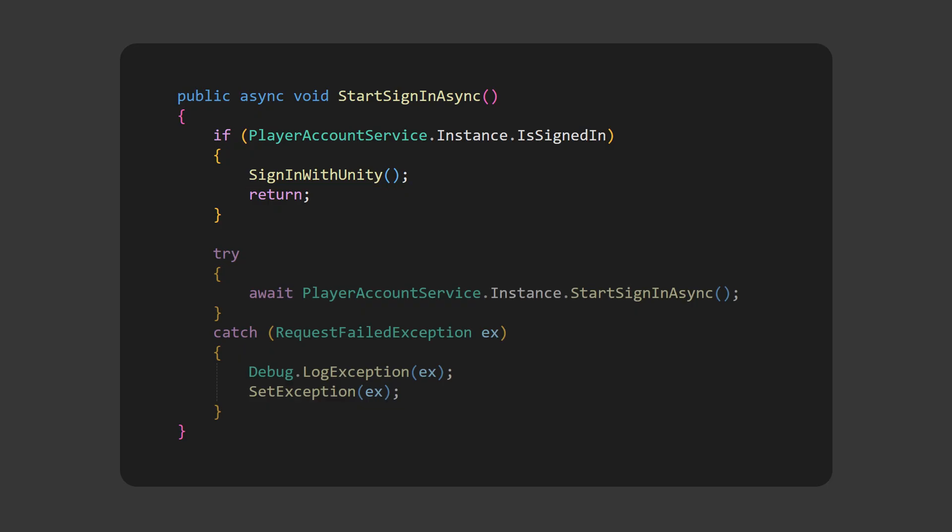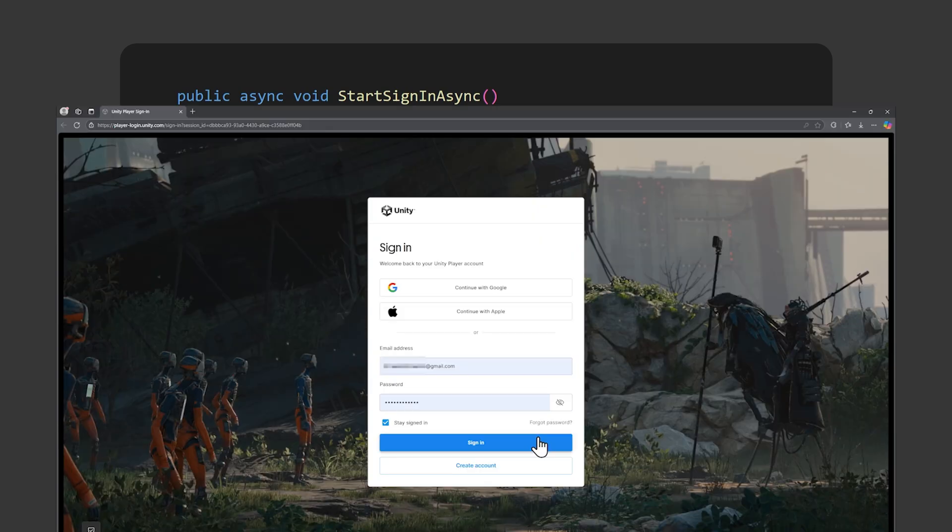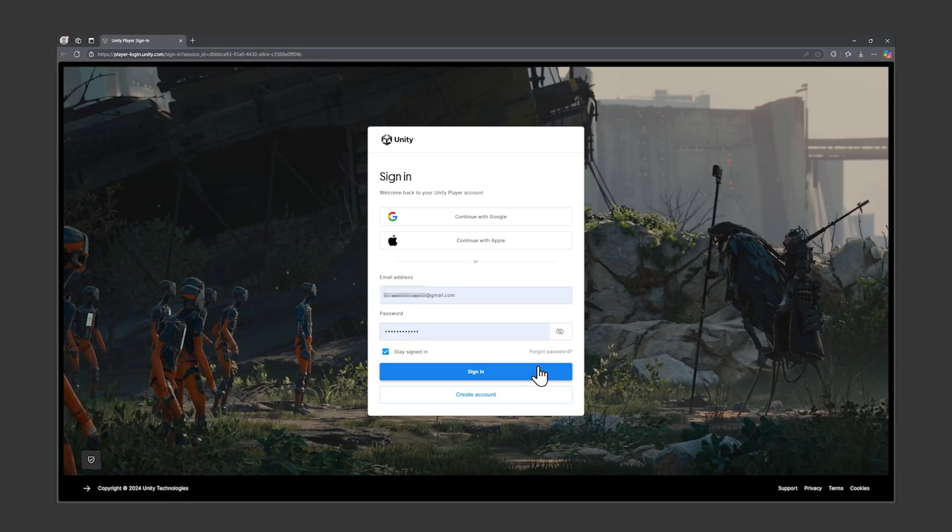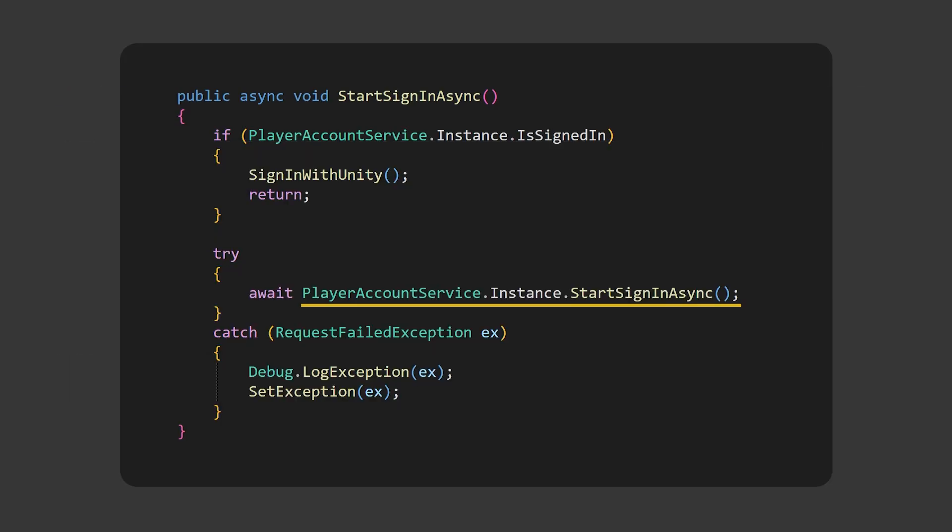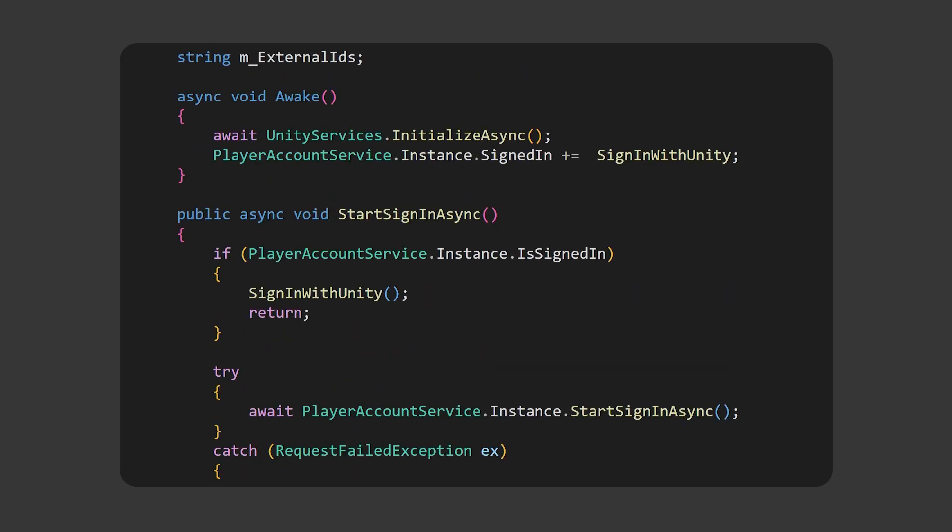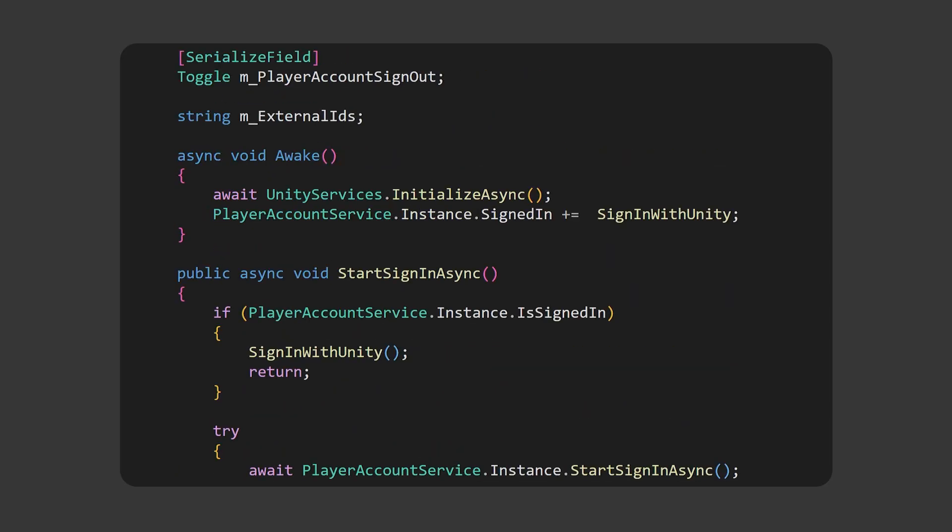If the player is not signed in, like they're a new player to the game, Start Sign In Async is called, and that will open up the Unity Player Account Sign In page, which we'll see in a moment. Once the player has signed in, an event will fire, the PlayerAccountService.Instance.SignedIn event, and the same Sign In With Unity method is subscribed to this event.